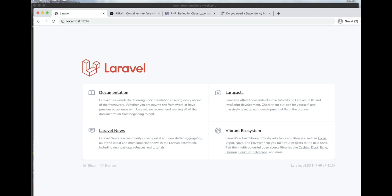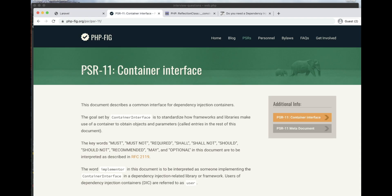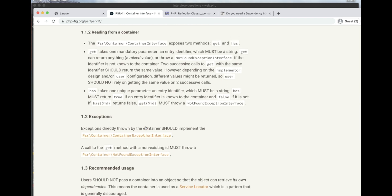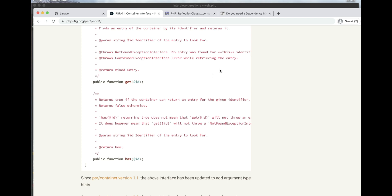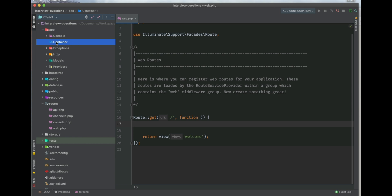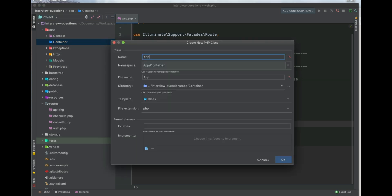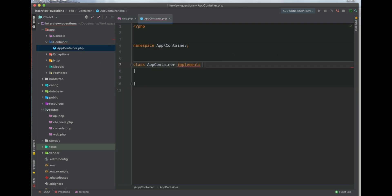In PSR — PHP Standard Recommendations — there is a group that provides specifications so that any component created in one framework is interchangeable with another. PSR-4 ensures a proper standard description so that a component created by one framework can be used by another. This is the main purpose of the interface. PHP Standard Recommendations provides a document on how you should write a container interface. According to this, a container interface should only have two methods: get and has. So let's create a PSR-11 compliant application container — we'll write our class AppContainer, which will implement the PSR container interface.